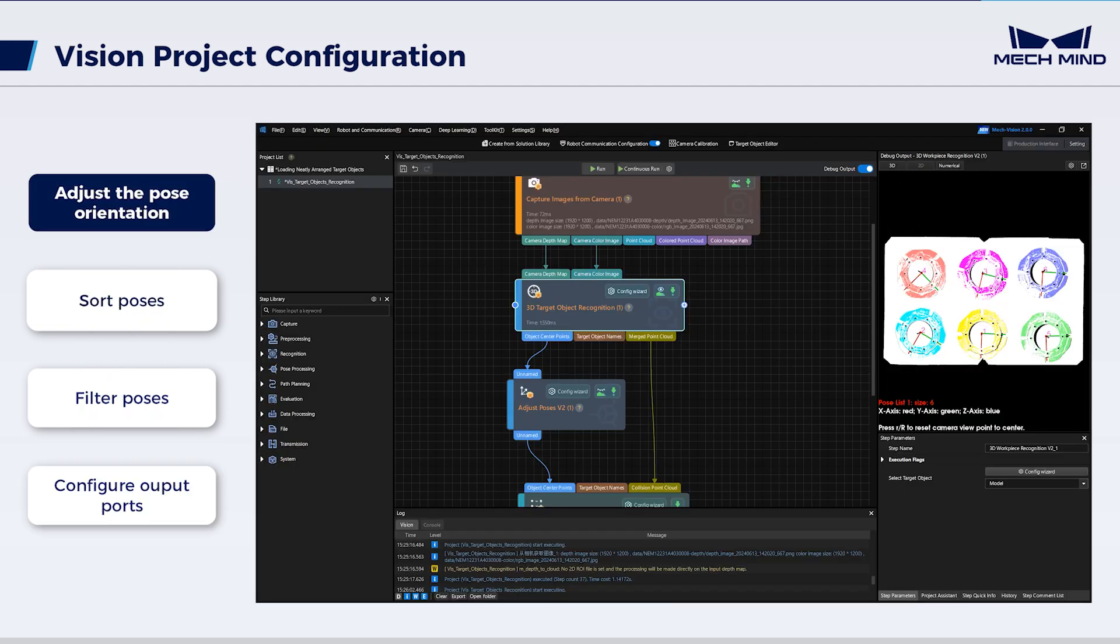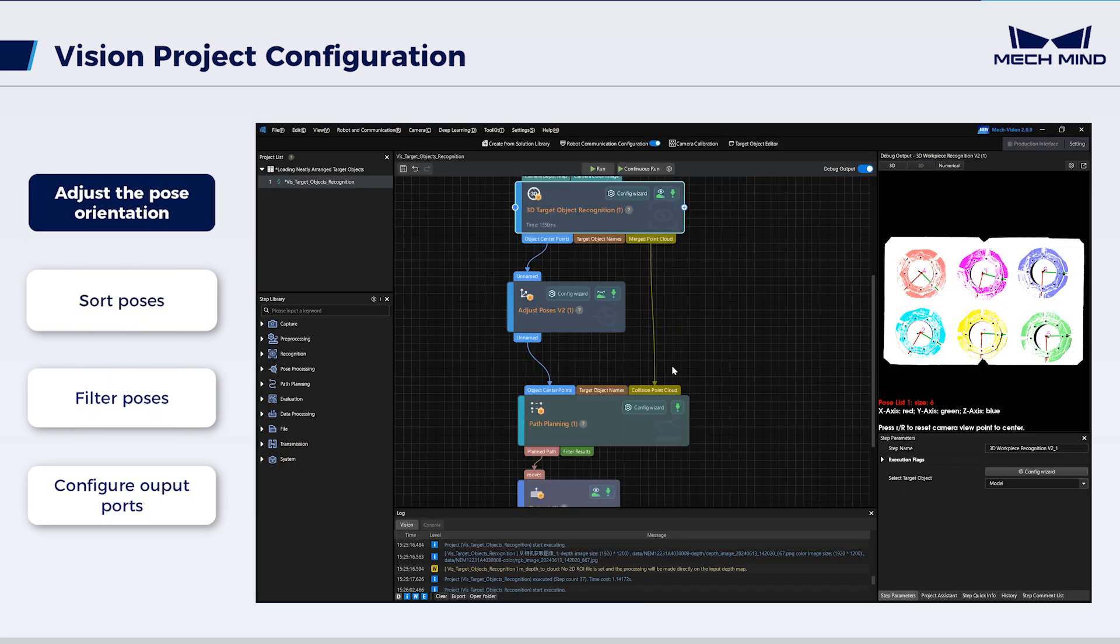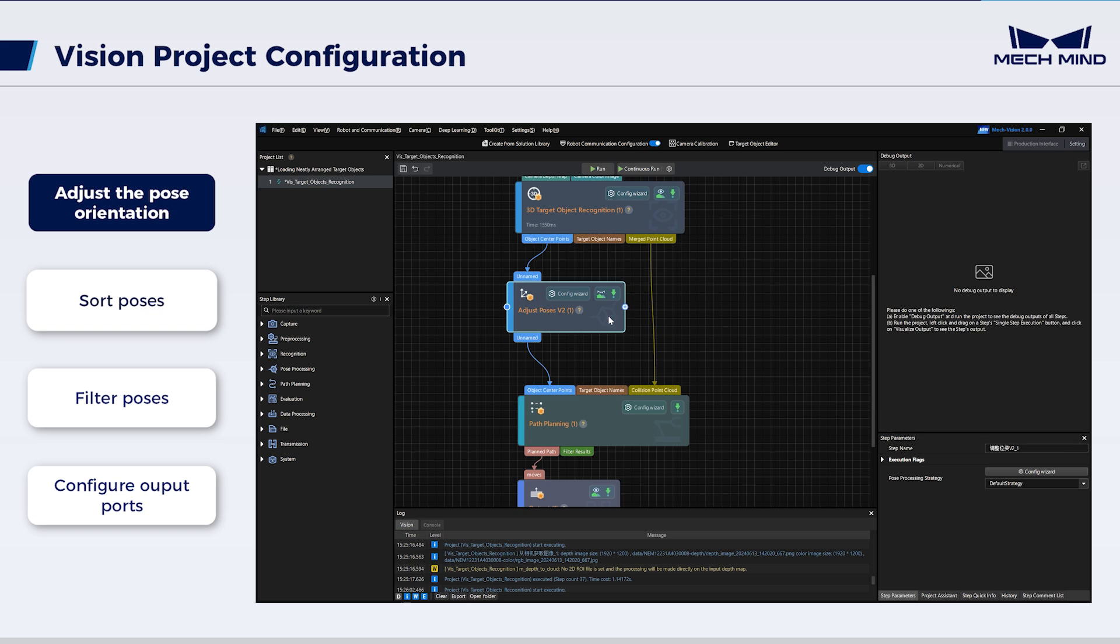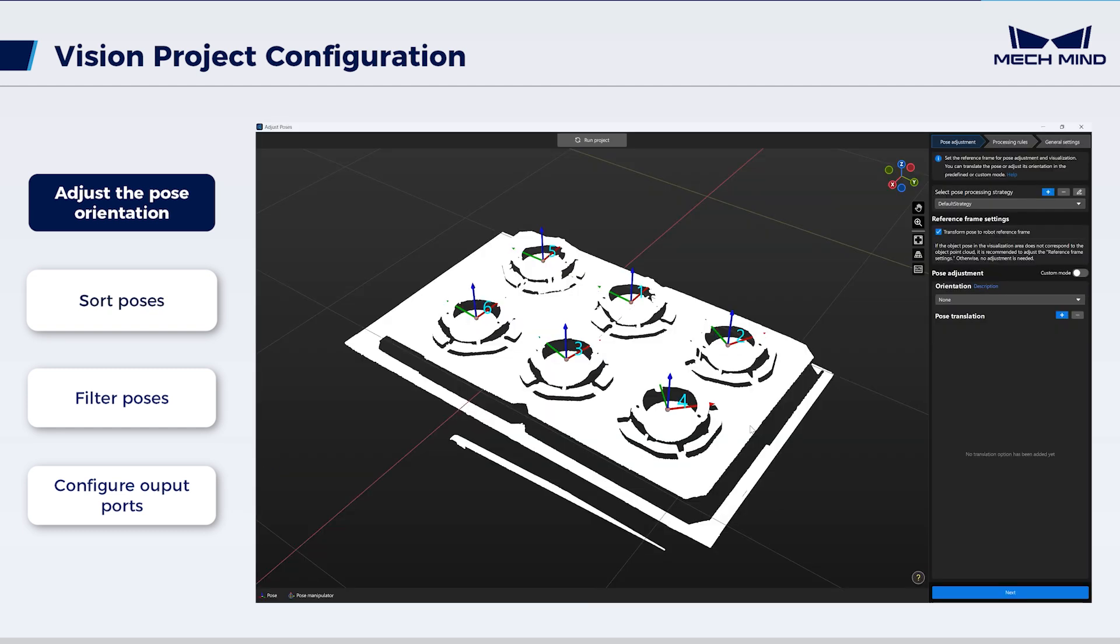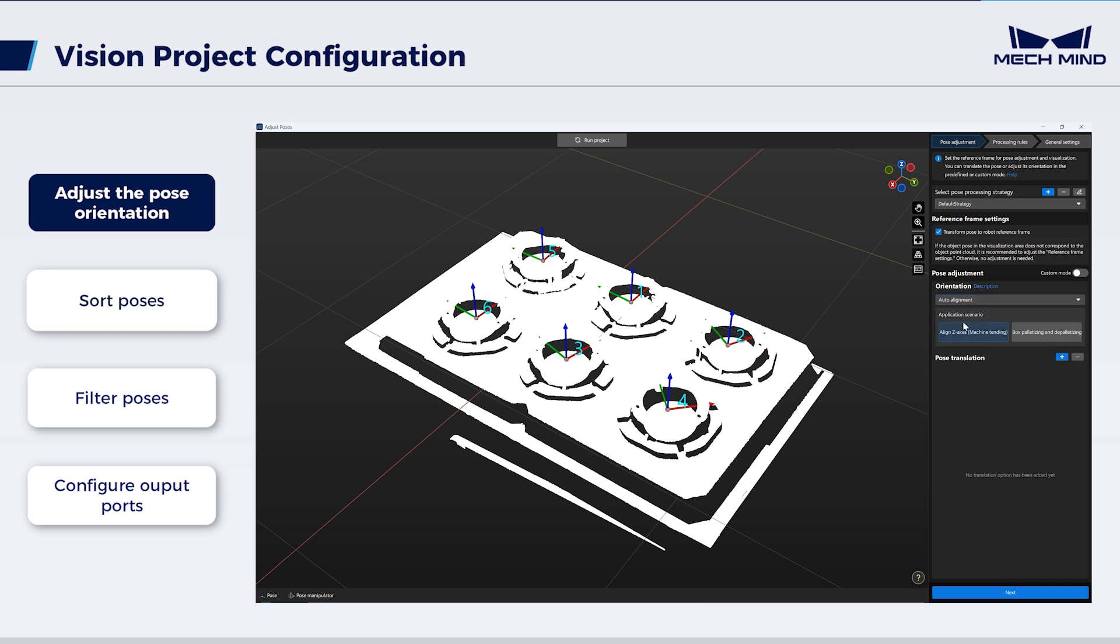Then, configure Adjust Poses V2. Upon the object pose recognition by the vision system, this step further adjusts the picking method. First, adjust the pose orientation. Select Auto alignment and align Z-axis, machine tending. For this, the Z-axis of the object poses will align with the positive Z direction of the robot reference frame as much as possible.